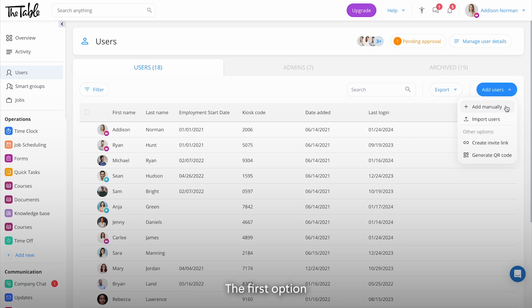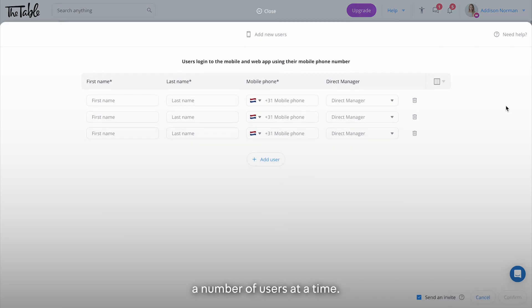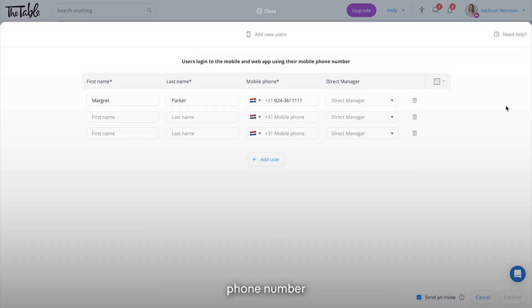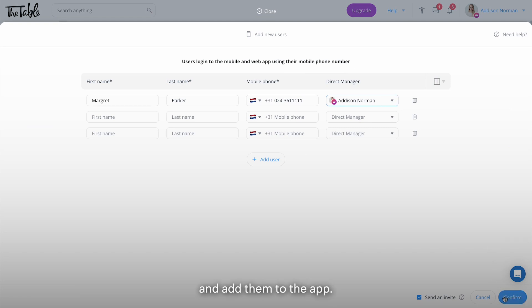The first option is to manually add a number of users at a time. Here you can add your employee's name, phone number, and other details and add them to the app.